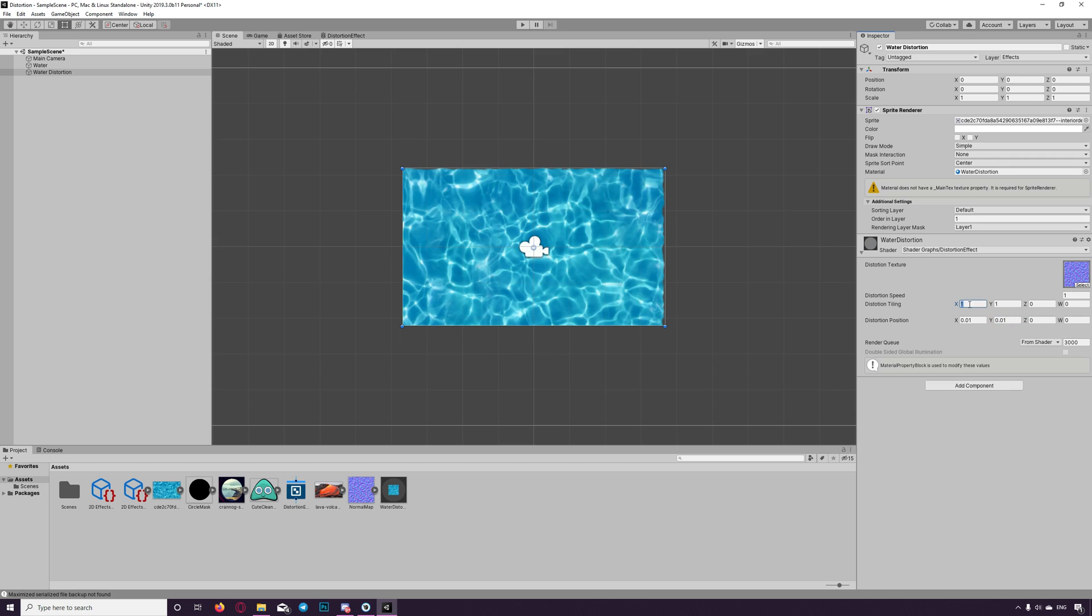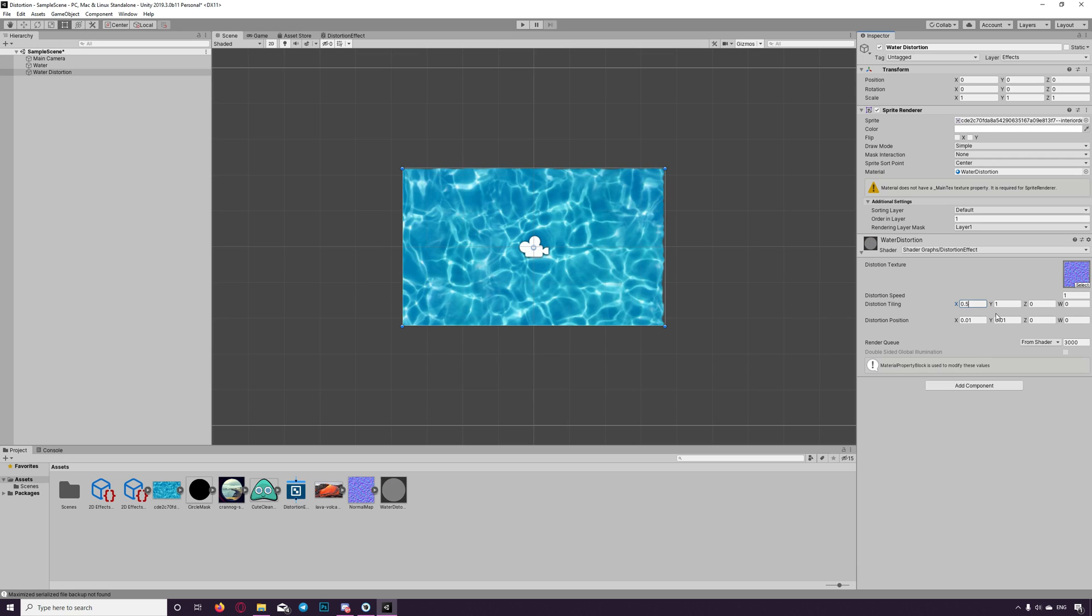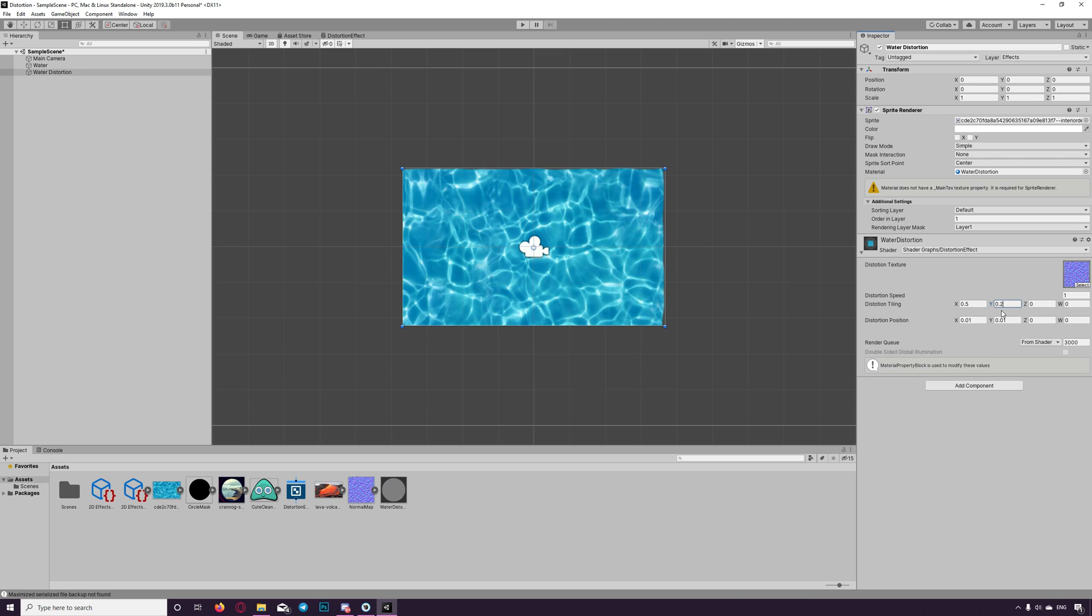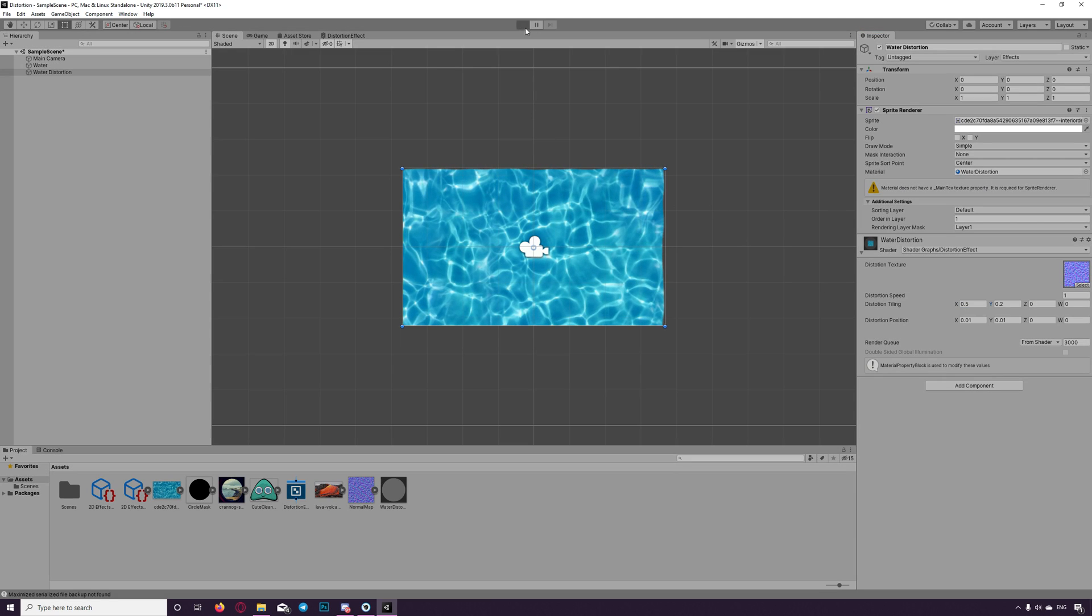We can now play with settings, things, properties. I think 0.5 here good, 0.2. Let's click play and see what we got.